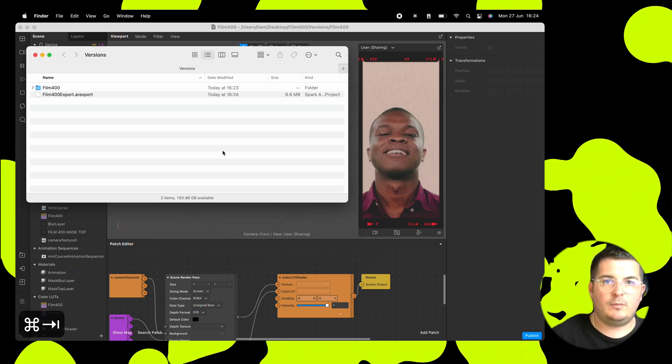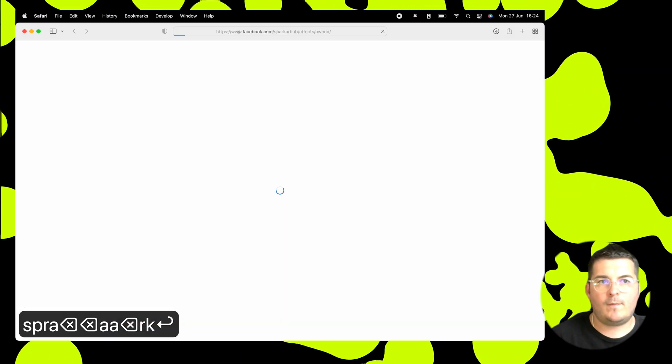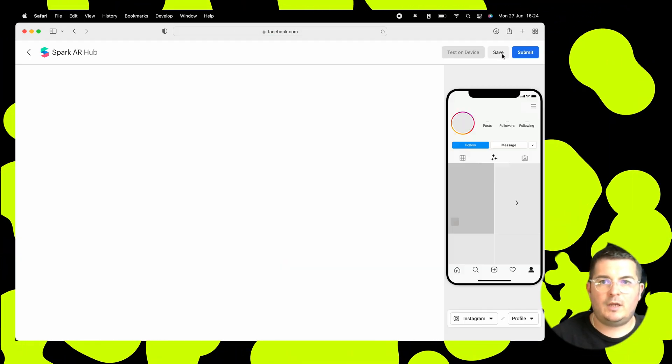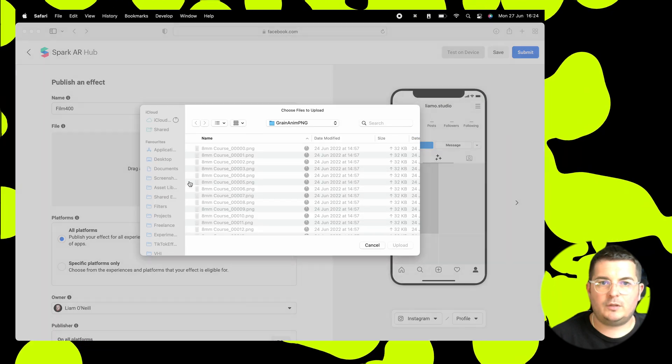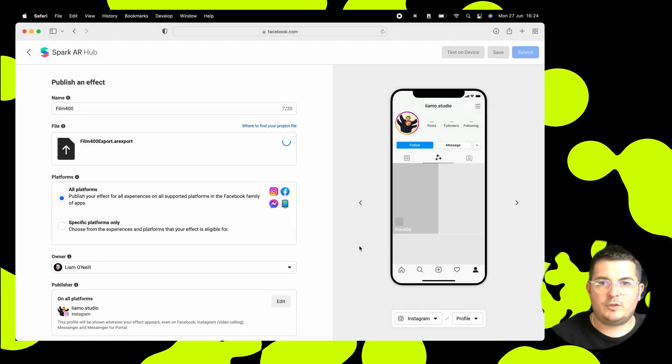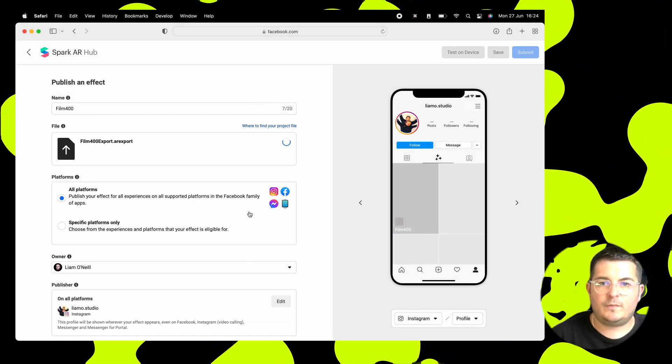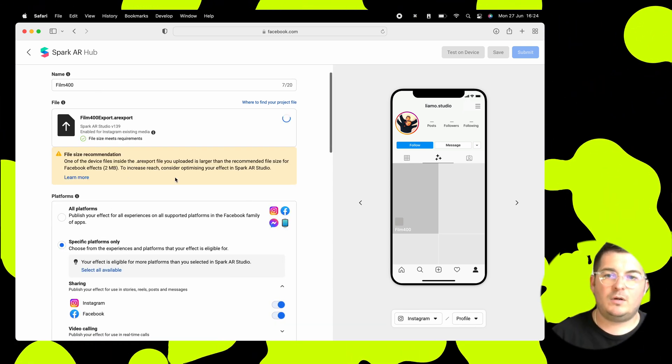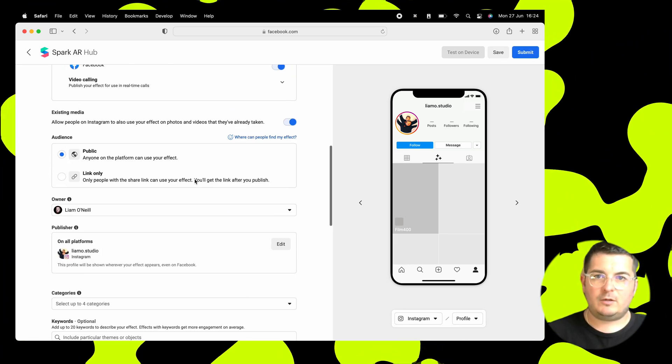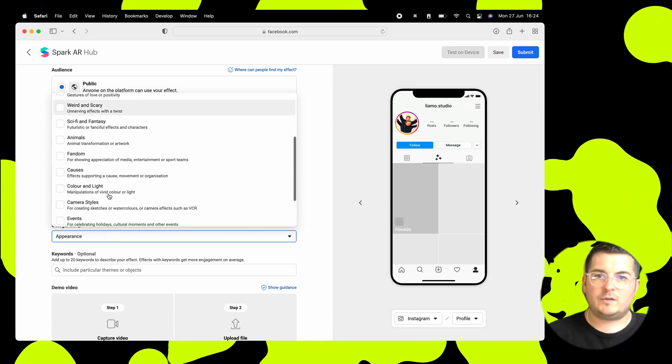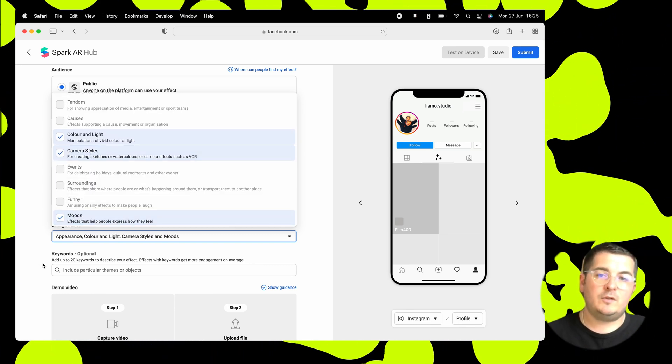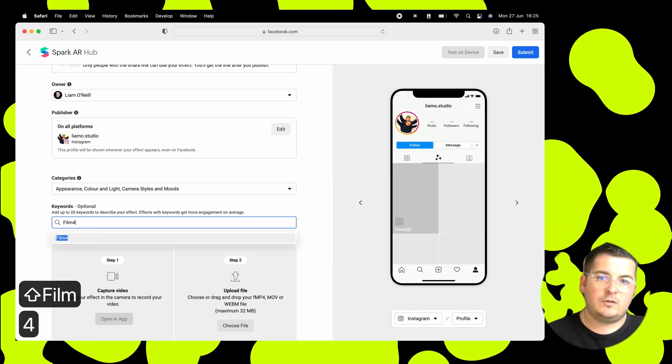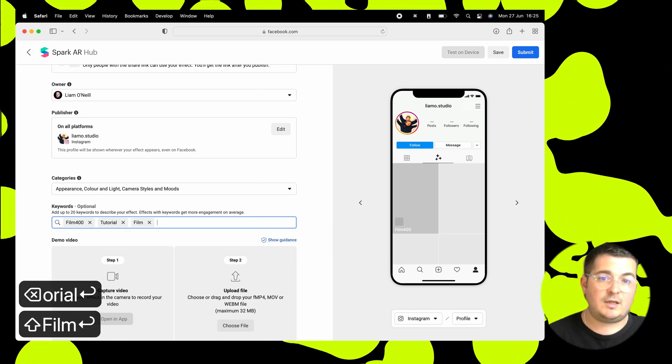Publish effect. Name it film 400. And then that export file goes there. So we'll go back to our folder, film 400 export and hit upload. Now you can publish to all platforms or specific platforms only, up to you. If you want it to go further on Facebook, get it under 2 meg. But we don't really need to worry about that now. So let's go and select some categories. So let's go for appearance, color and light, camera styles and moods. Let's go with moods. Right. And then keywords. This will help it in search. So we'll call it film 400 tutorial, which is what we're doing now. Film vintage and retro.